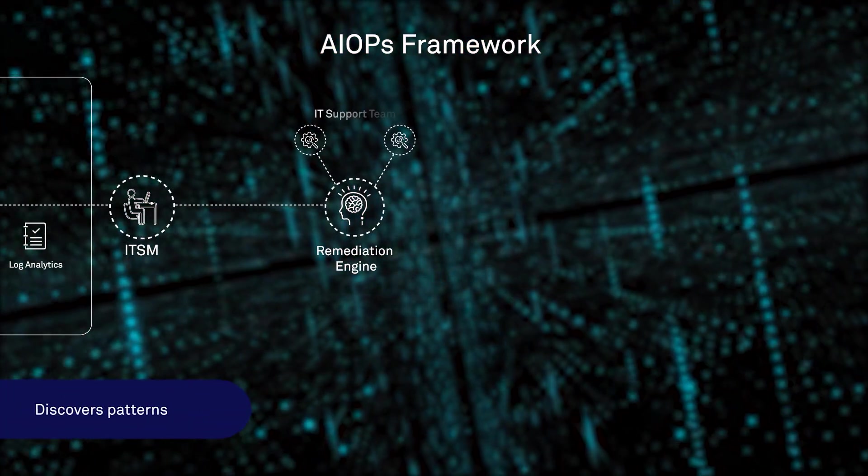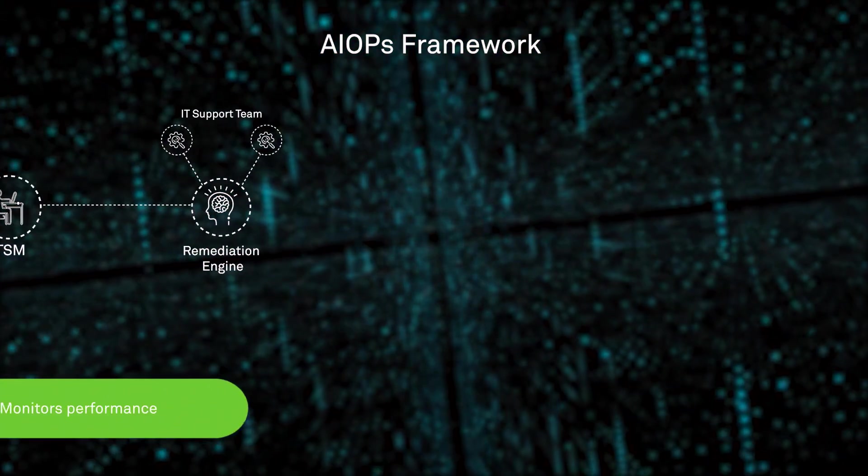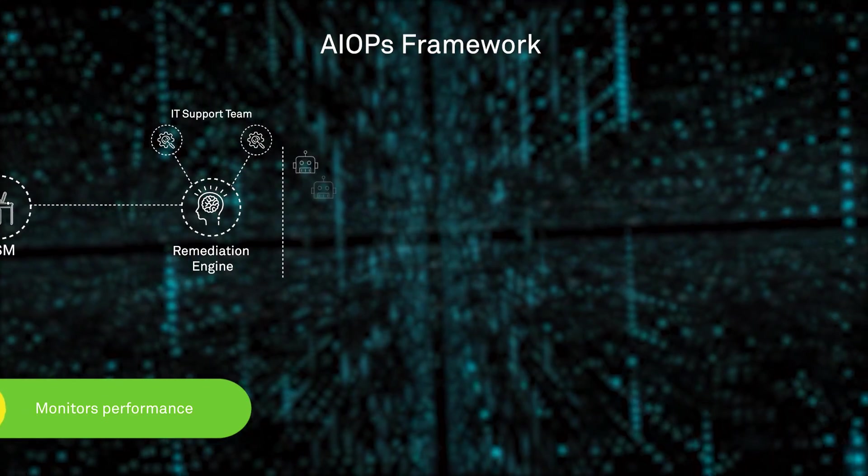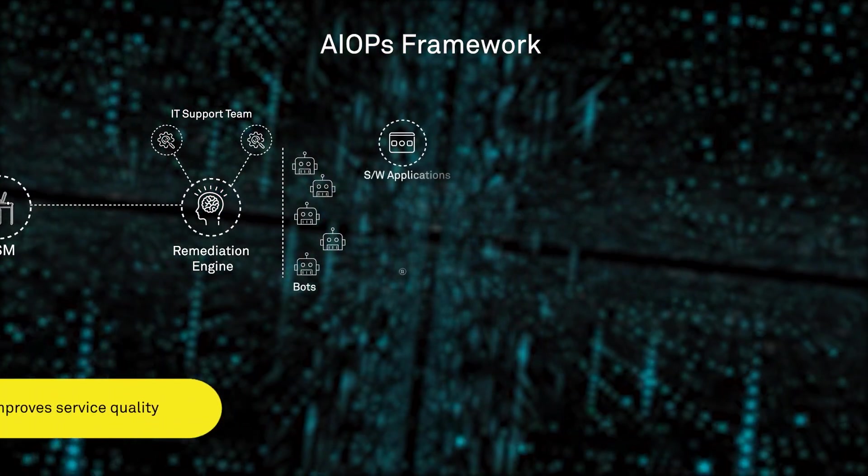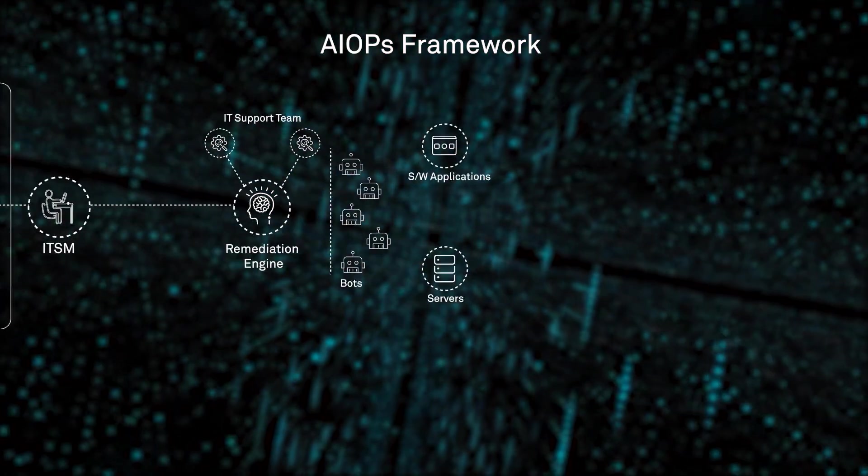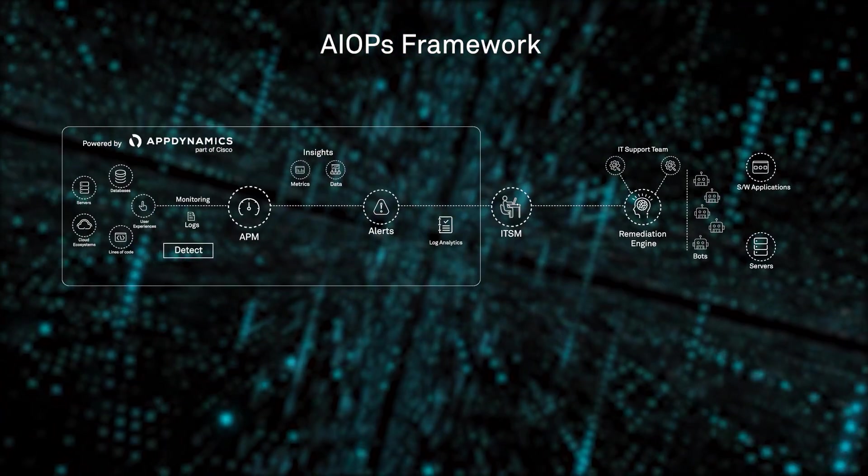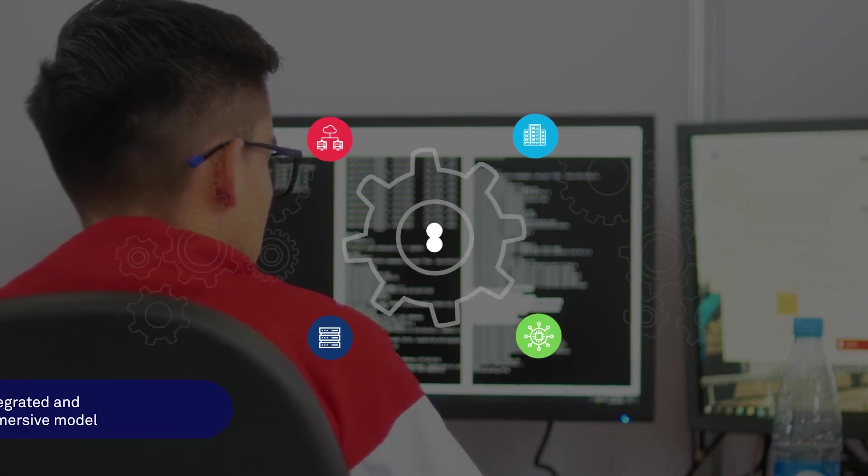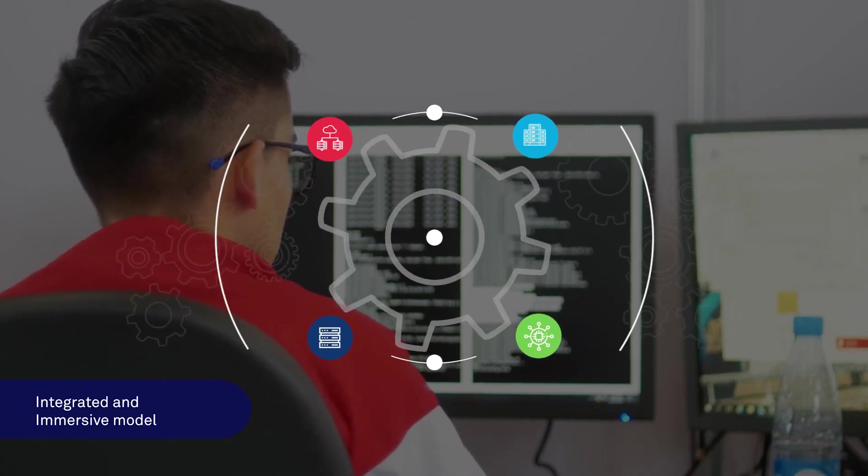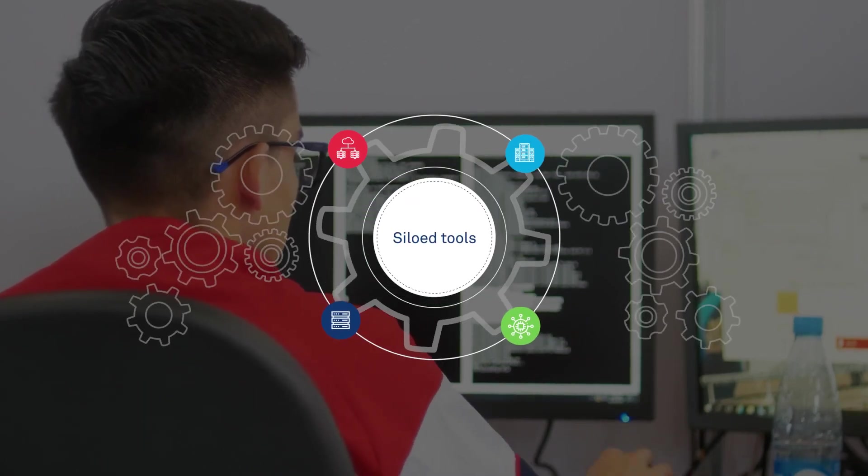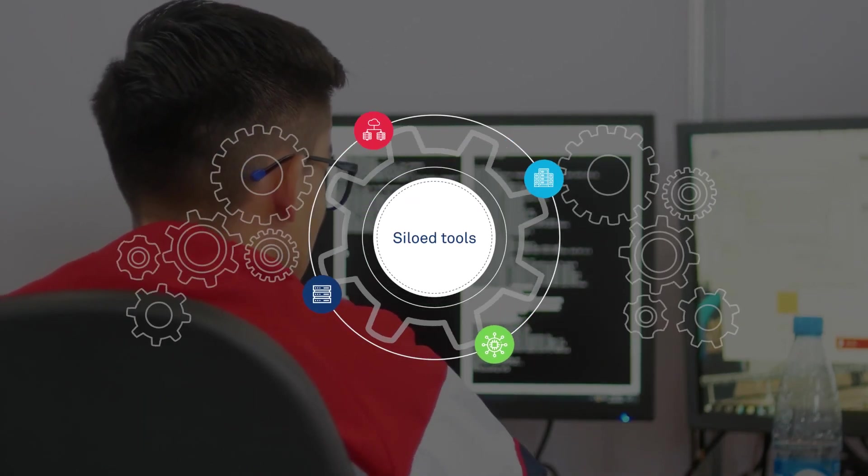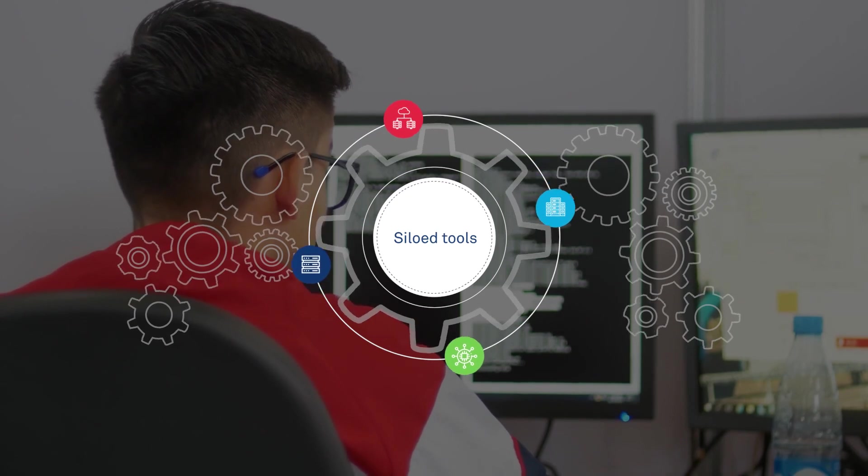AIOps dynamically discovers patterns, monitors performance, and improves the service quality. This integrated and immersive model connects siloed tools using a set of easy-to-follow steps.